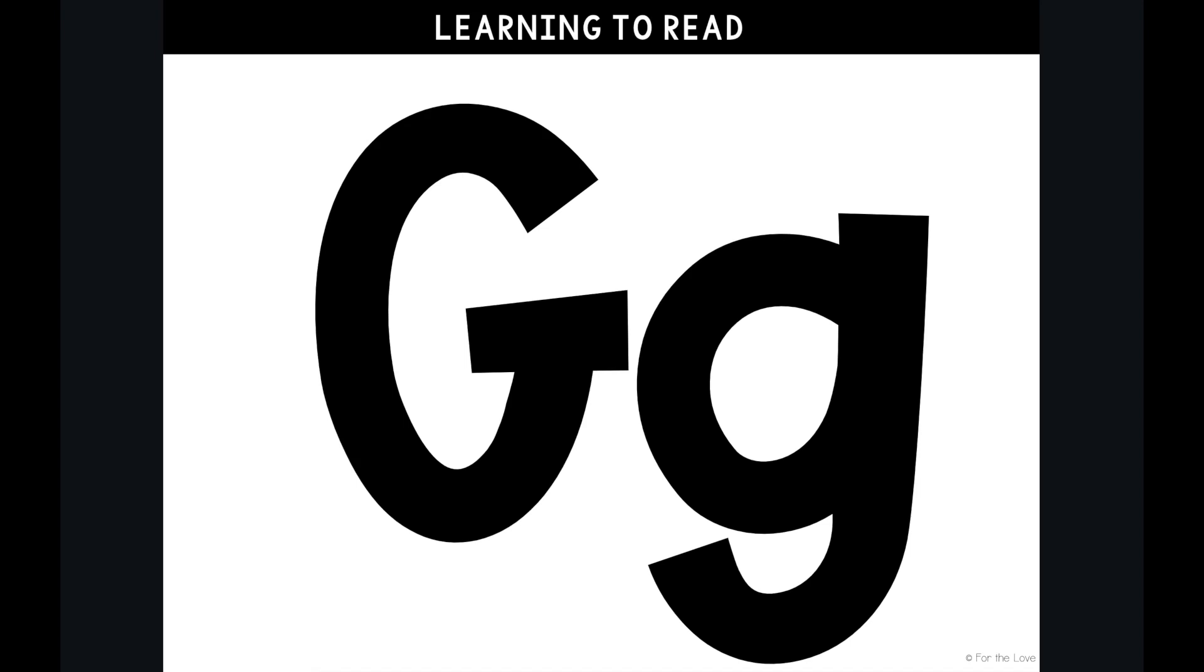Hi, I'm Kate with For the Love, and today I'm going to teach you about the letter G in our Learning to Read program.